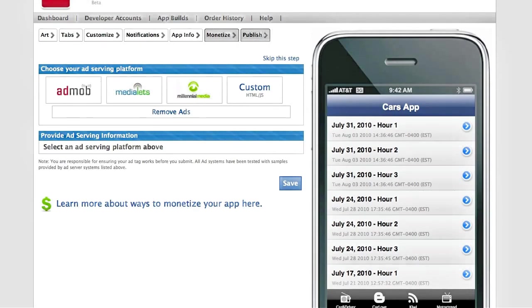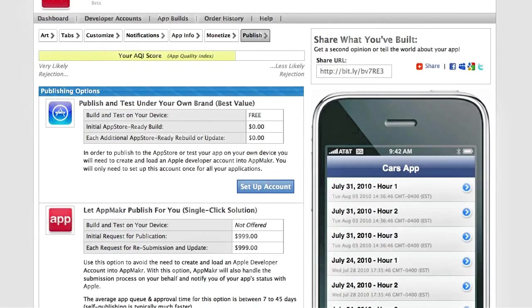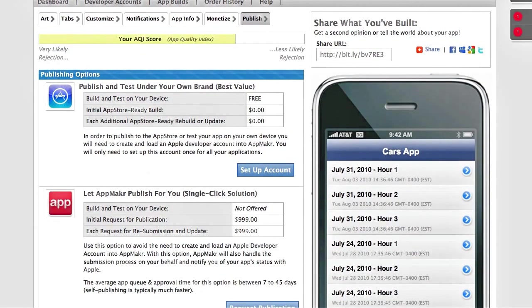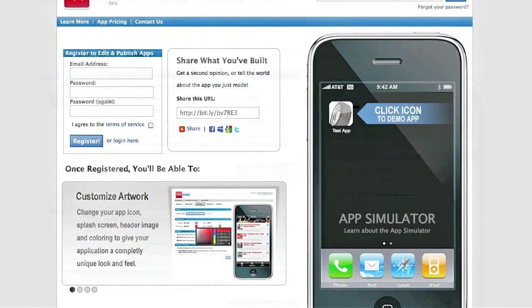Your last step is to publish. You can build a test app and test it on your device, or you can publish to the App Store. You're also able to get a link and share this link with your audience and get feedback before you publish your app.